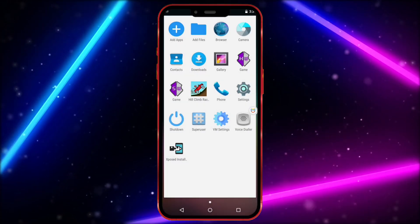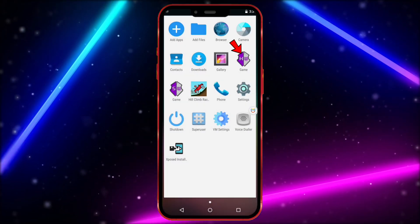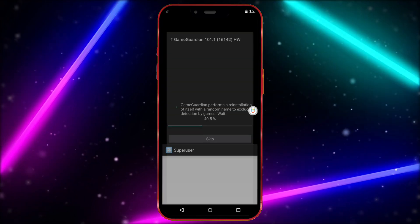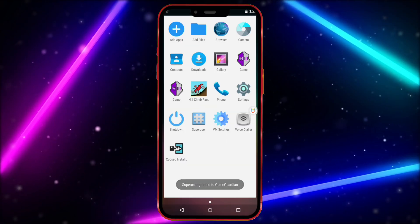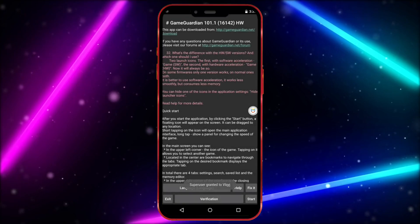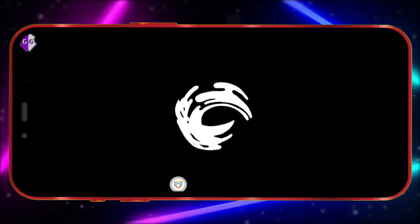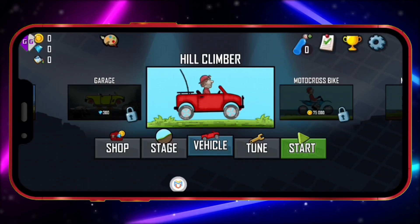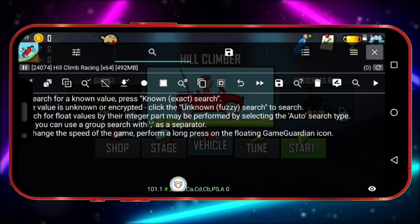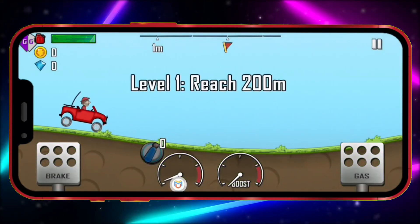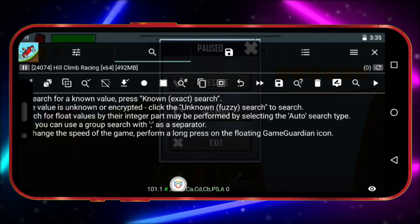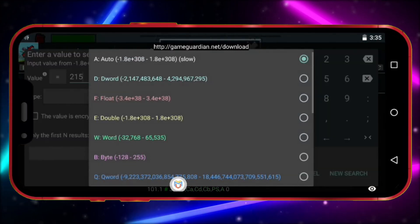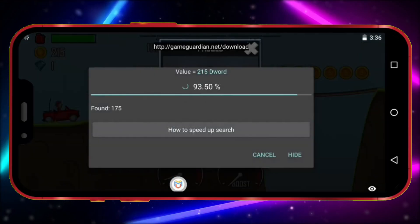Now let me show Game Guardian working properly.